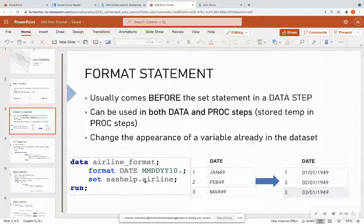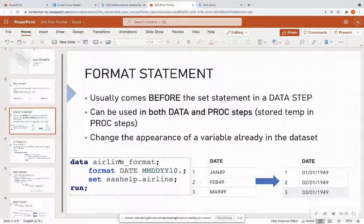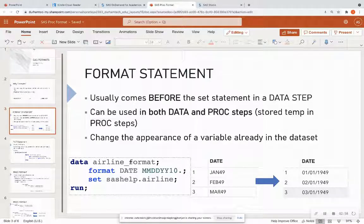You will use the format statements in both data and proc steps. If it's used in a data step, once you format it and you call this airline underscore format data set again, it will permanently change for that SAS session.